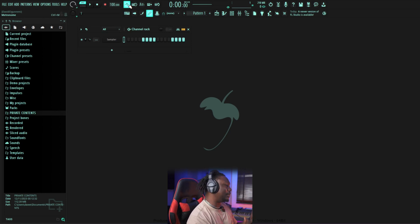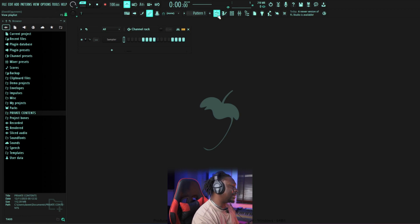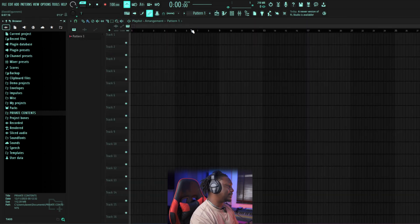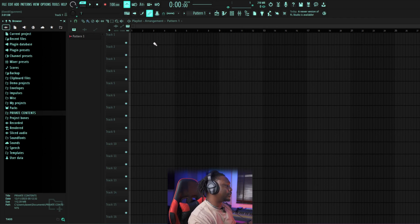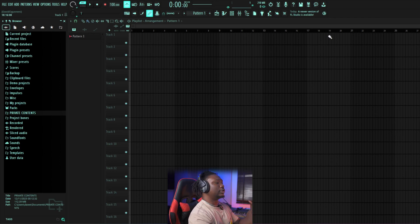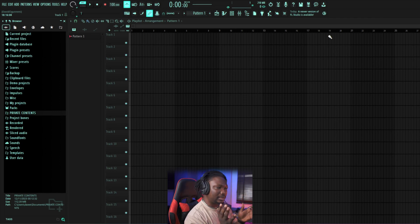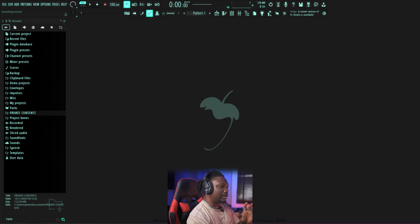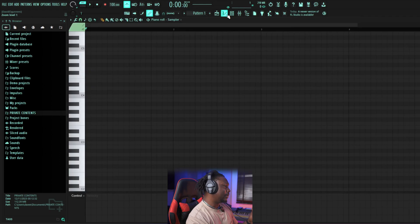Let me take you through the interface — everything we have in FL Studio — and then we'll start making a beat. There are some segments here; come to this section right here. This is what they call the Playlist. The Playlist is where you arrange your beats, arrange your music. Say you want the verse one to be here, the intro here — this is just where you arrange the music.